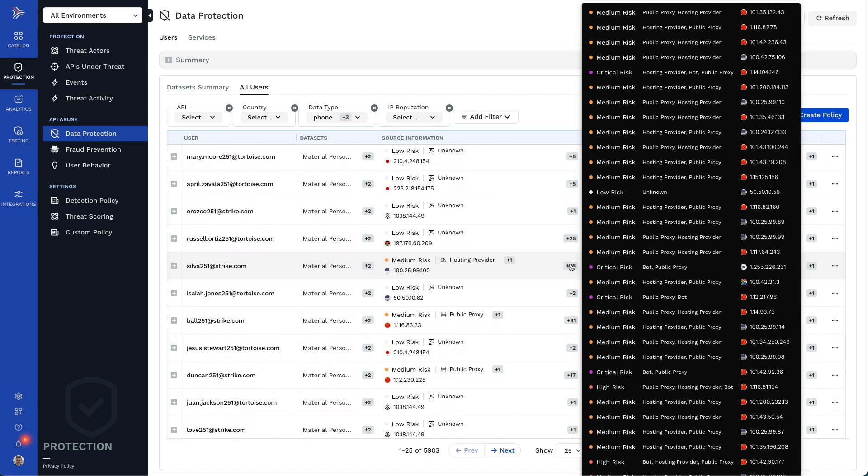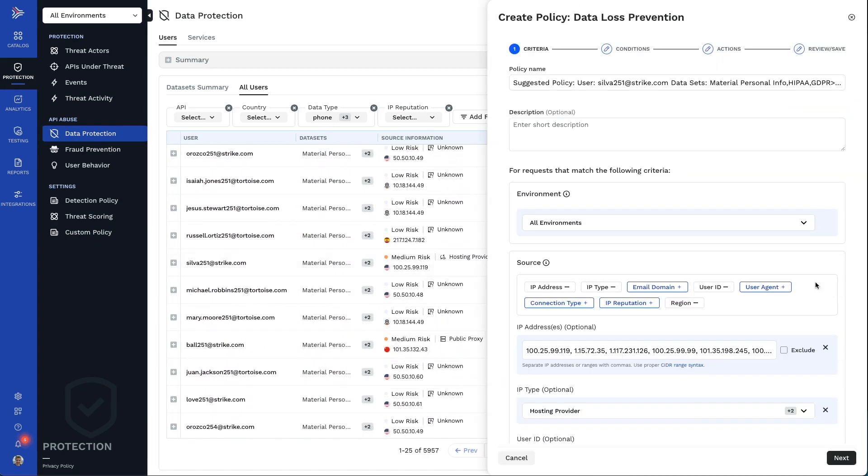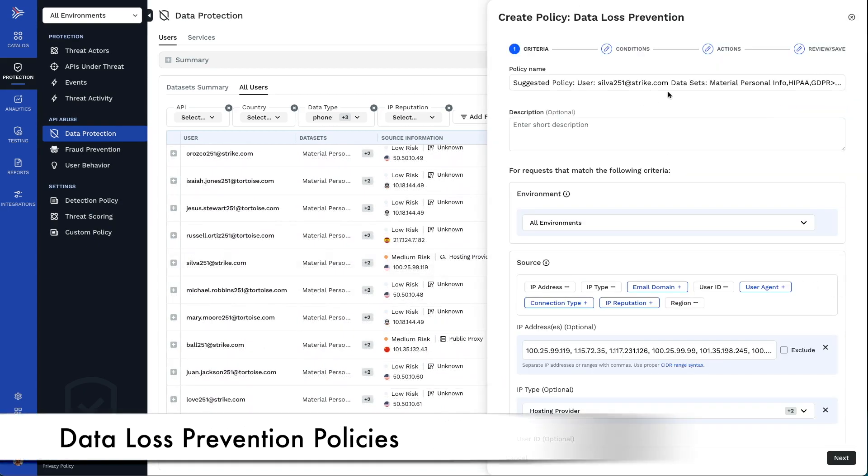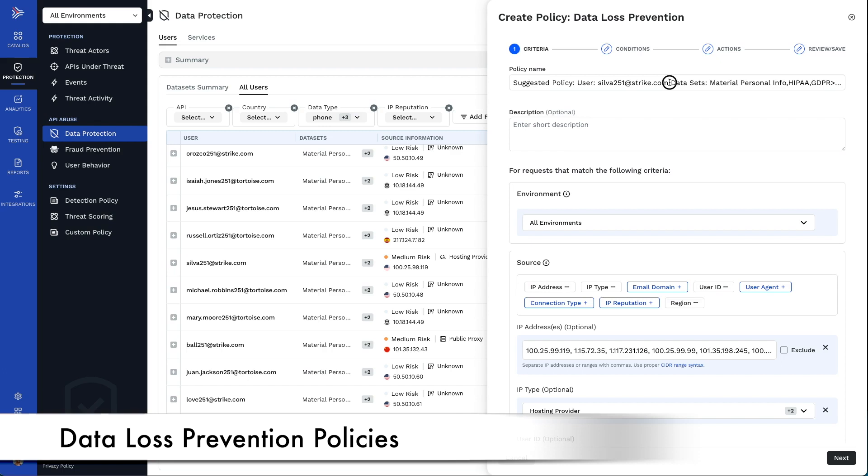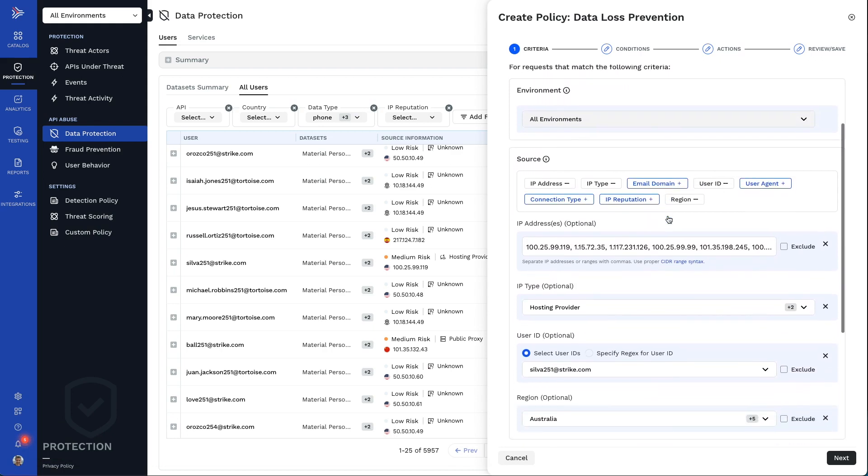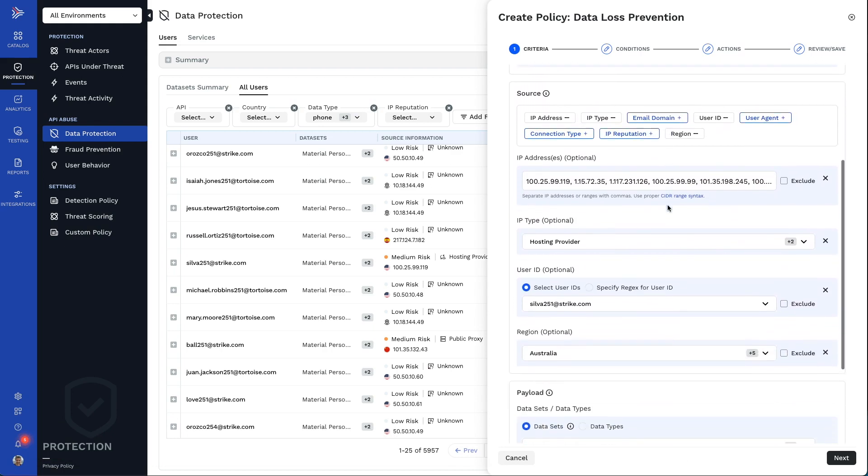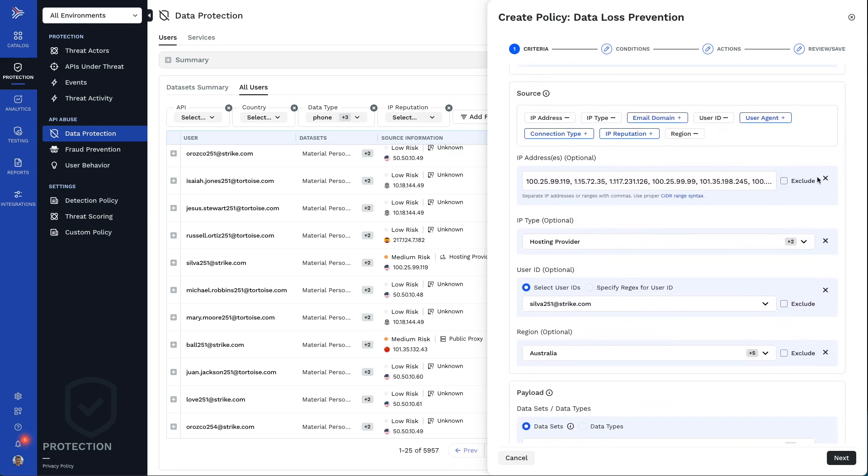We can quickly see all the users that are pulling sensitive data that are part of the HIPAA dataset. This looks awfully suspicious. So, we can easily and quickly create a data loss prevention policy based on this data exfiltration incident. Traceable pre-fills in the details needed to create a policy that will stop this data exfiltration from continuing or happening again.